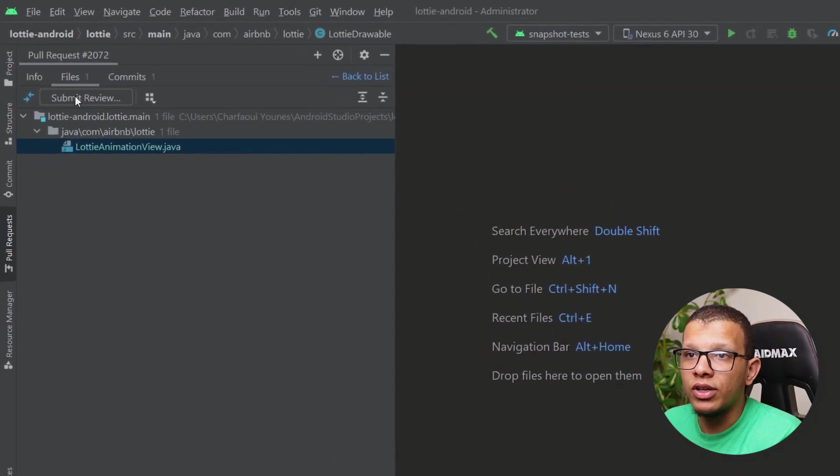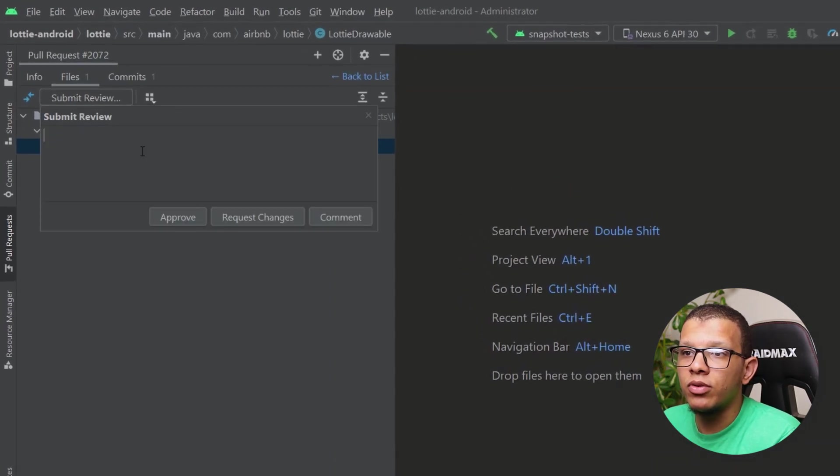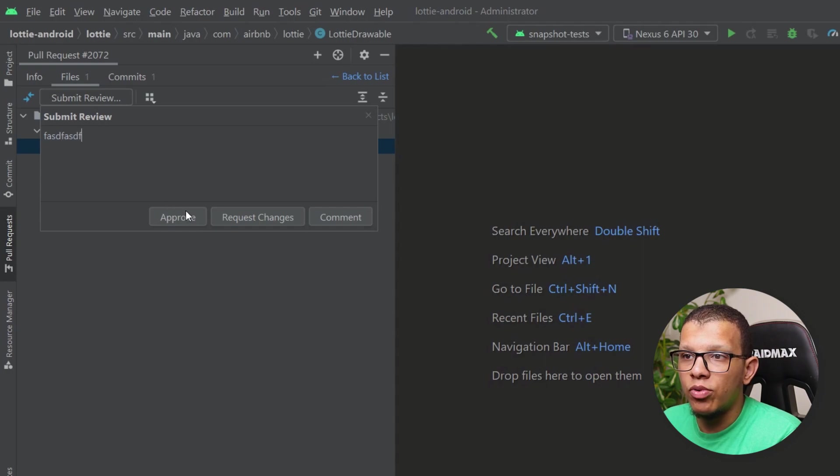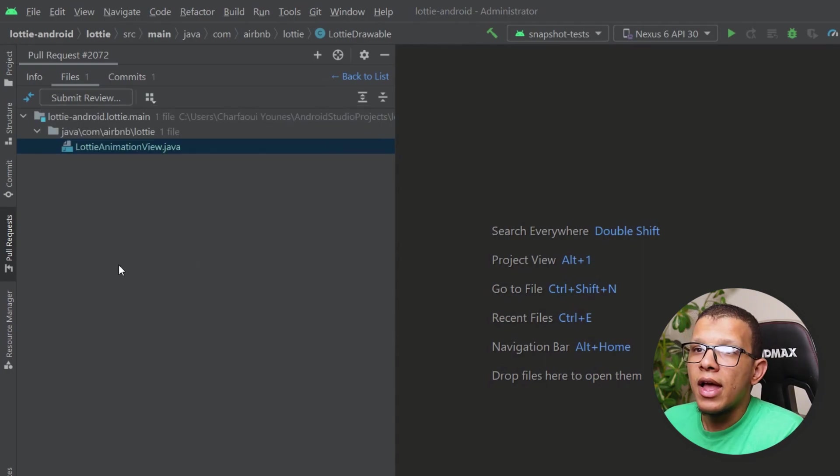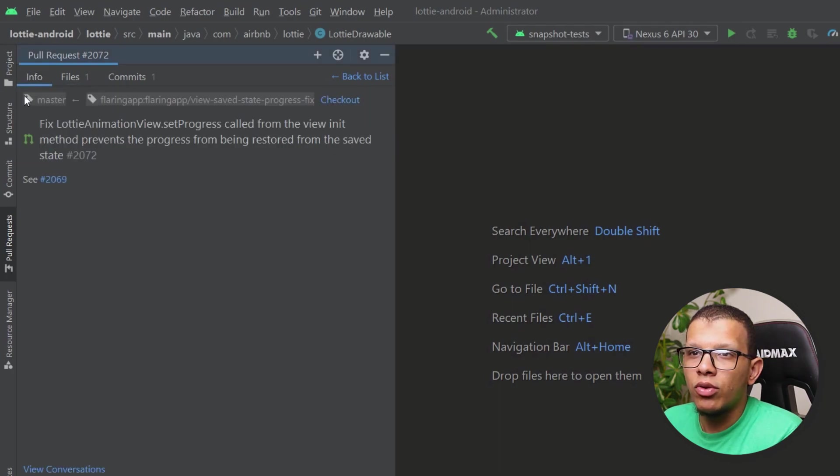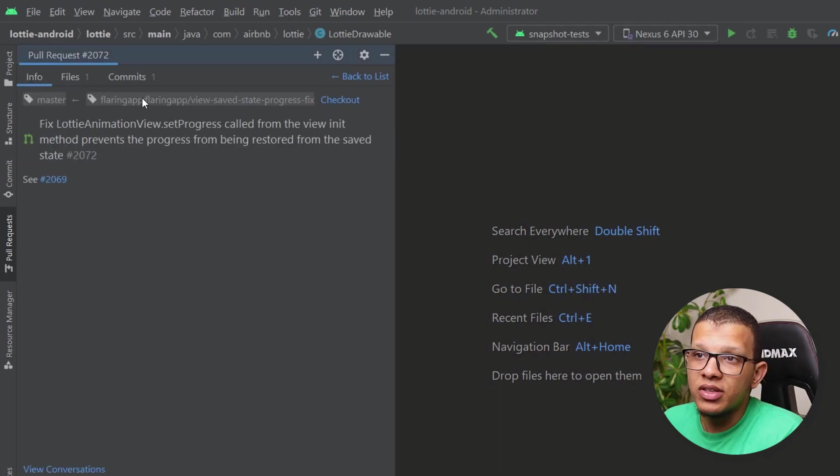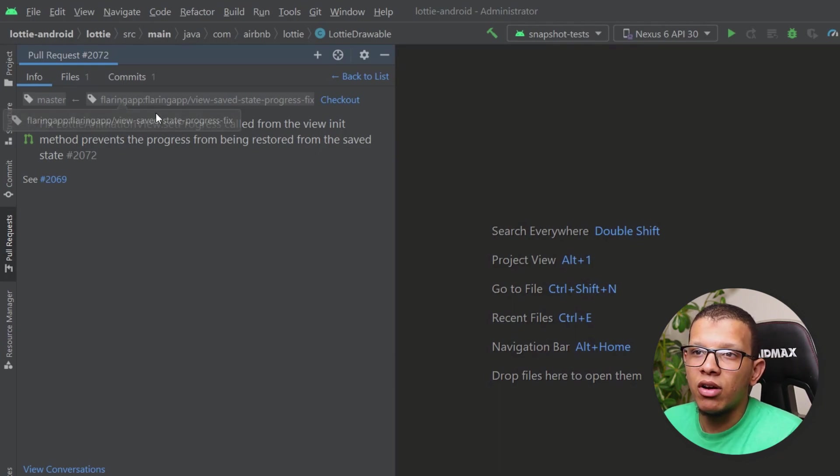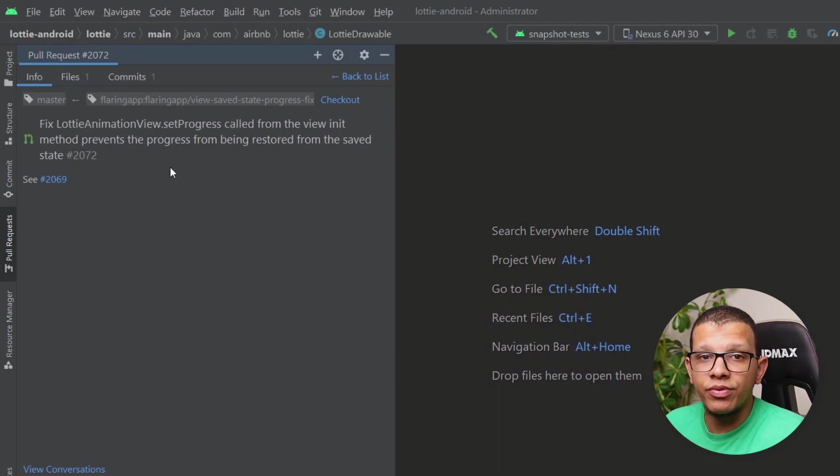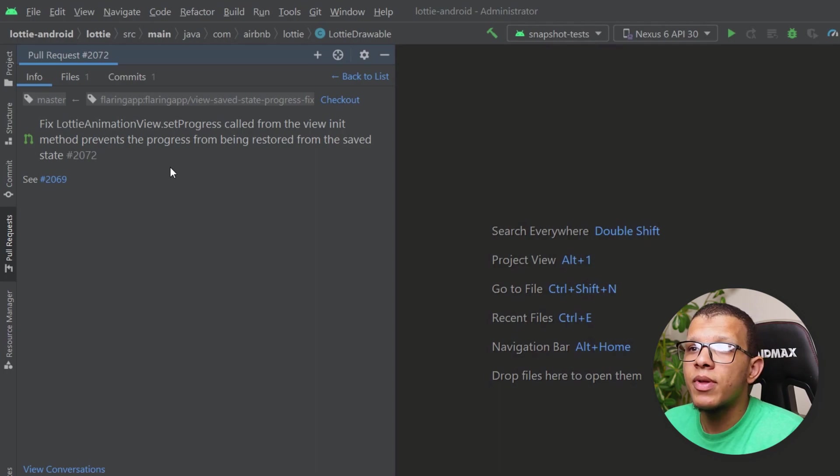Once you complete your review, you can go here to submit a review. Click what you want to approve, request changes, or comment, as usual we do in code reviews. Another thing you can do if you go here to the info—you can basically check out this branch.